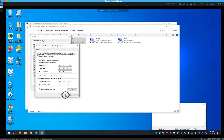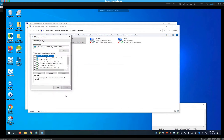Hit OK and close. This will take about half a minute to a minute to set up and assign the static IP.